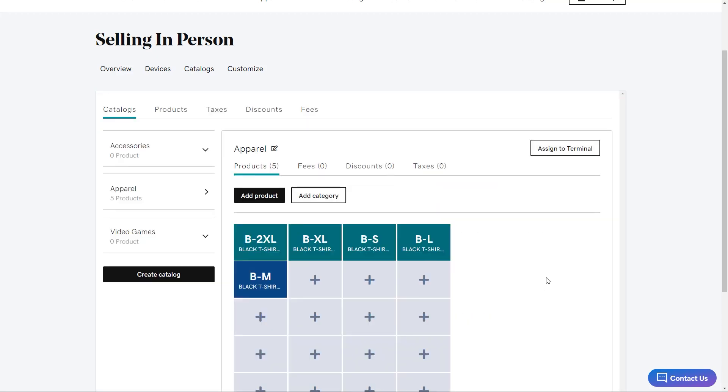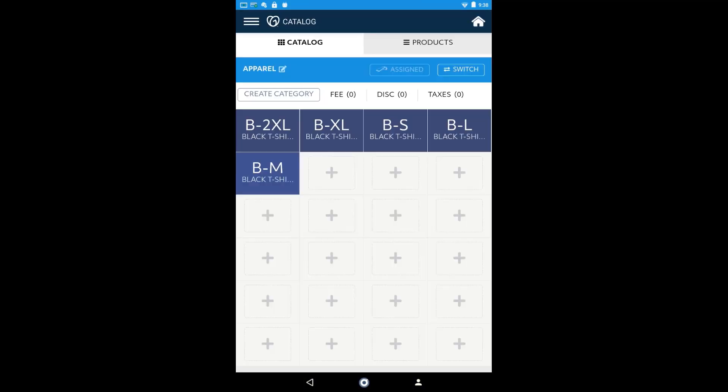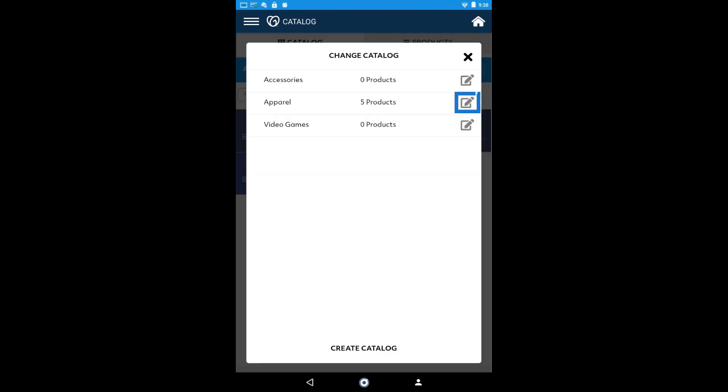Let's take a look at the catalog on device. From the smart terminal home screen, select catalog. If another catalog displays, you can select switch from the upper right and select the apparel catalog.